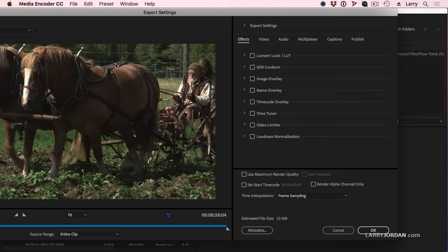Name overlay allows us to label a clip. Timecode allows us to burn in timecode. Time tuner allows us to change the duration of a program.